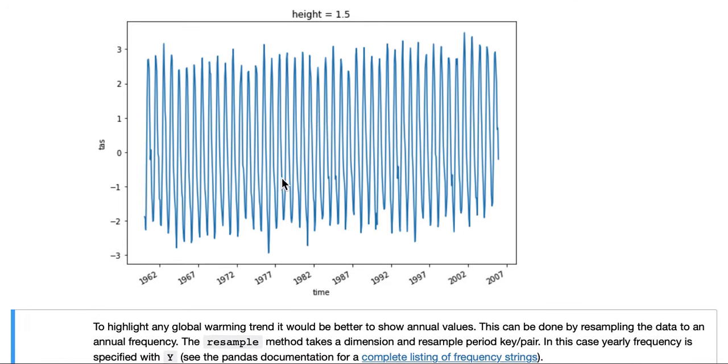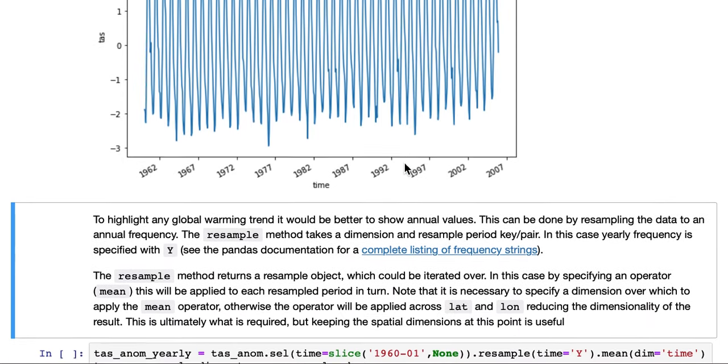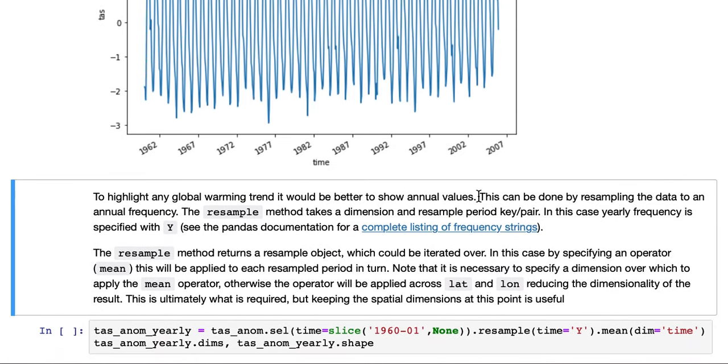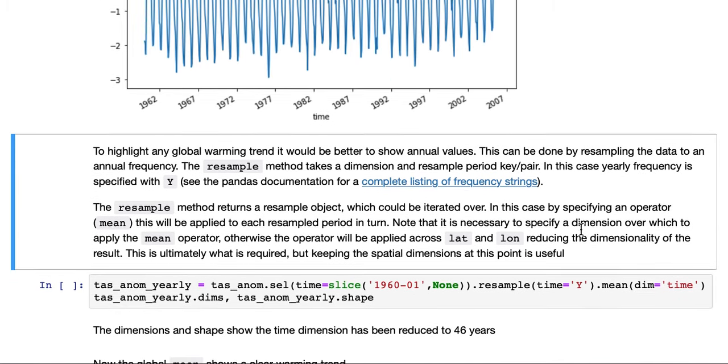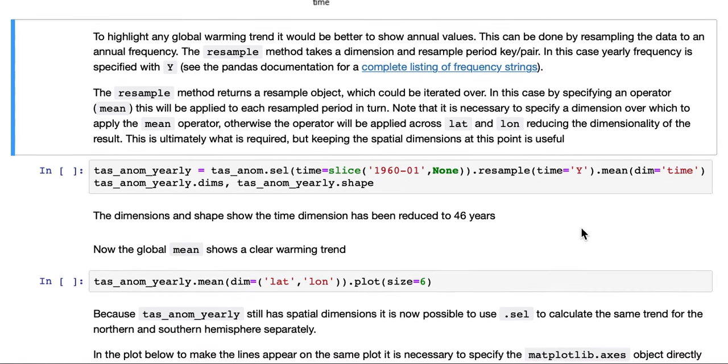But you can see, because it's monthly data, it's hard to discern a trend. It's not that informative. To highlight a trend, it would be better to show annual values. This can be done by resampling the data to an annual frequency.